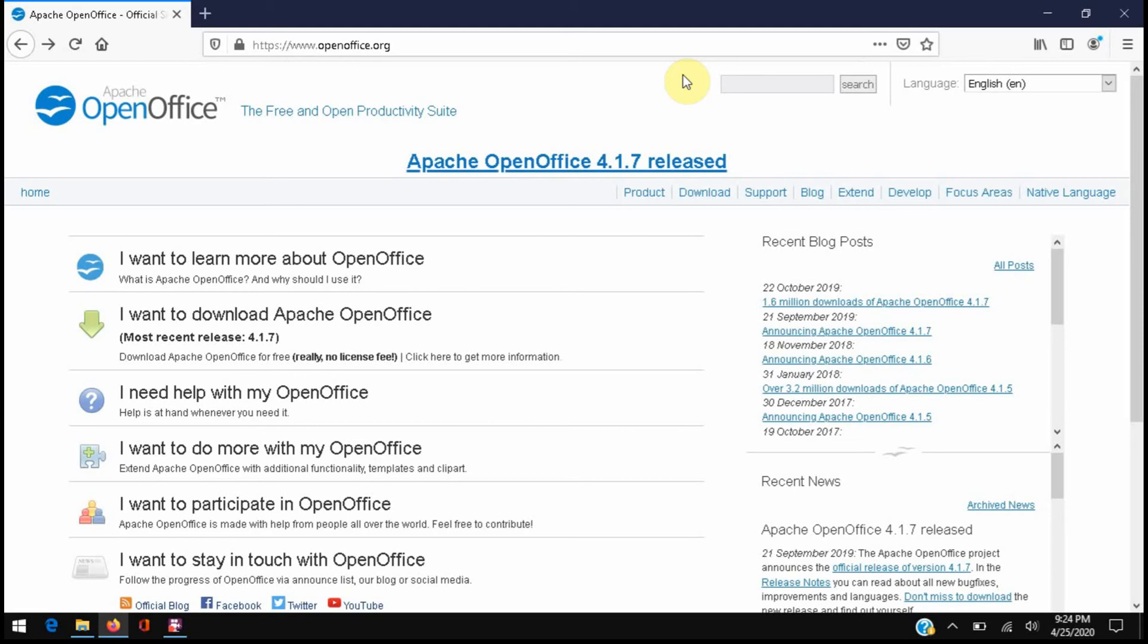If you're like me and you use OpenOffice, you may have noticed that the Writer application has problems with the spell checker. I've looked online for a solution to this but I can't find anything that works.